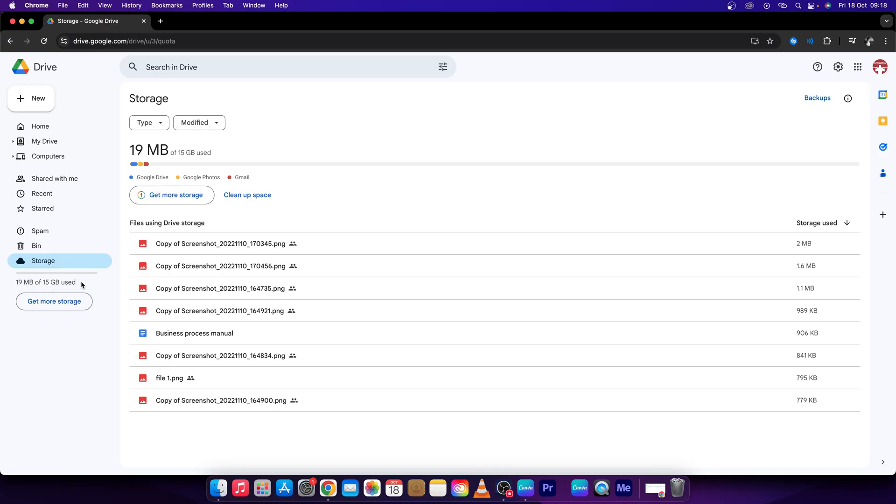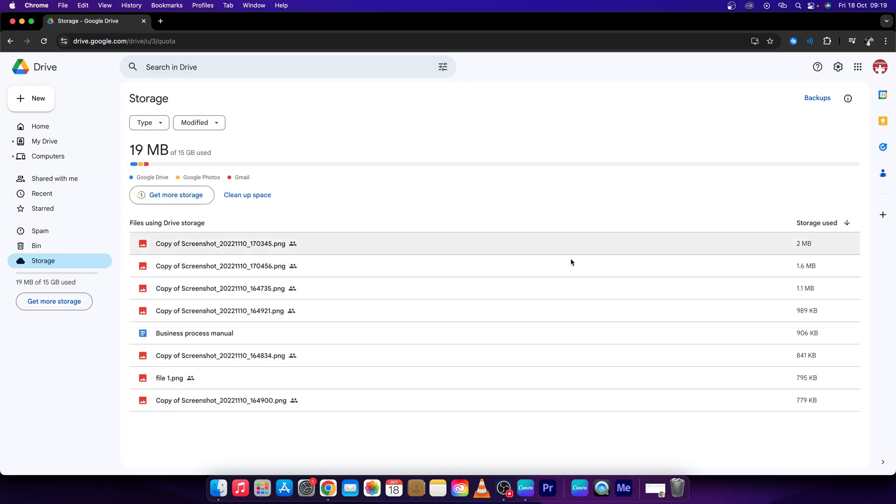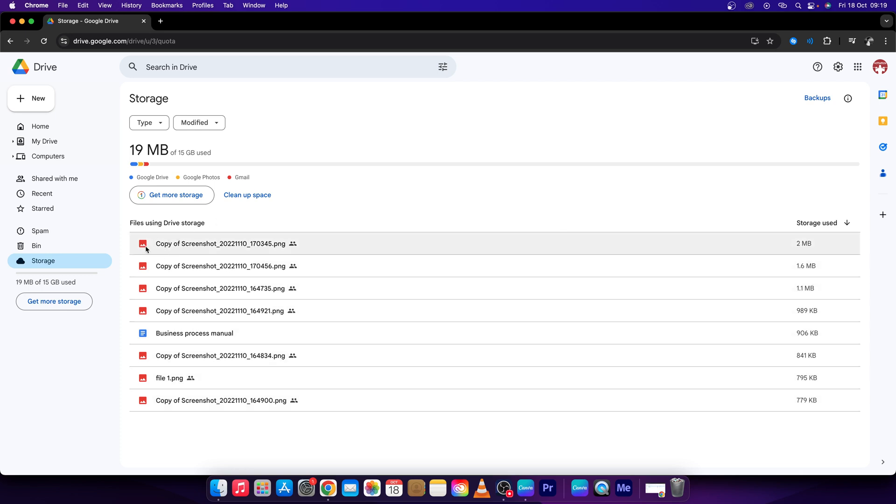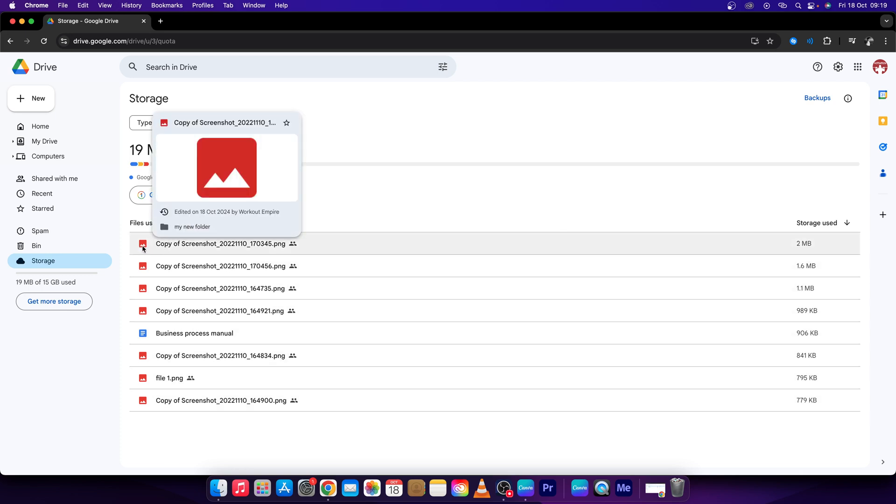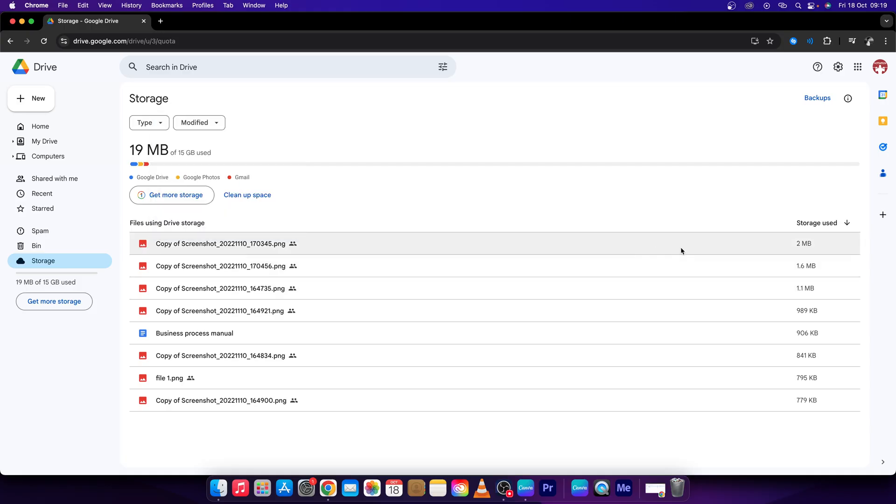So if it is running out you can always go here to this storage and here it will show files using drive storage, and it is from the most used to the least. So you can always right up top here delete the most spacious files.